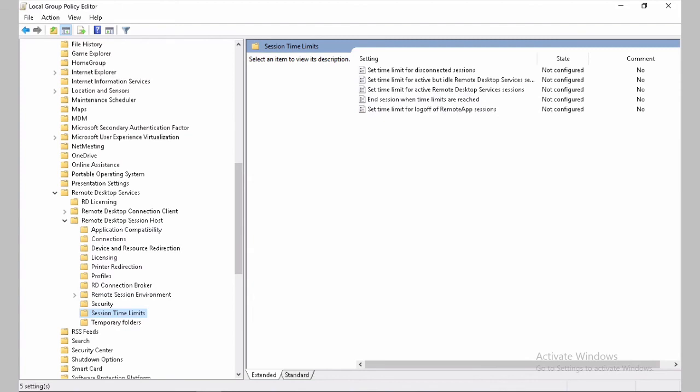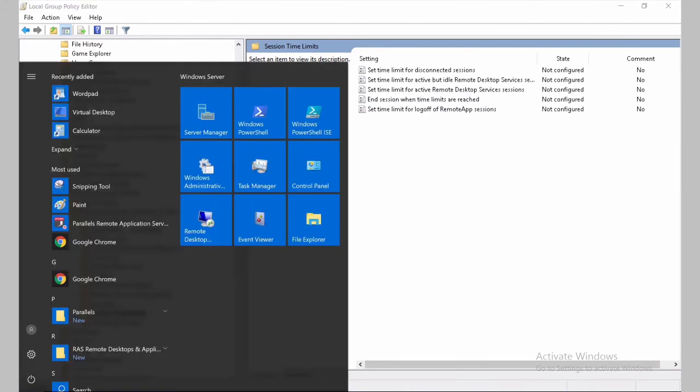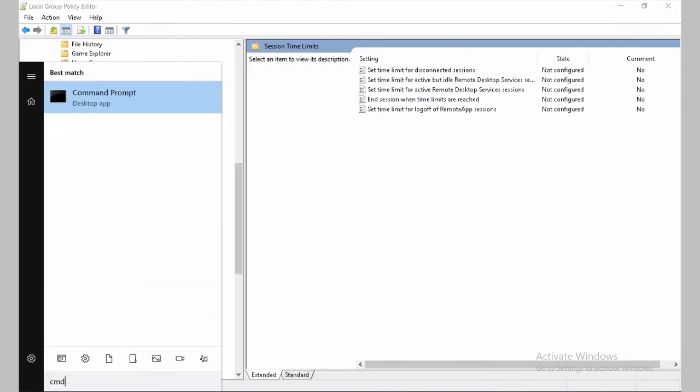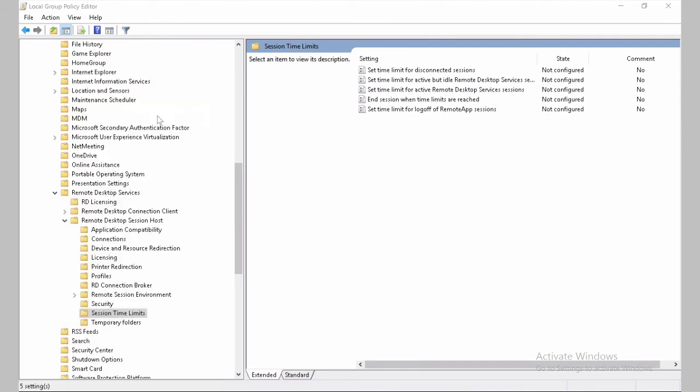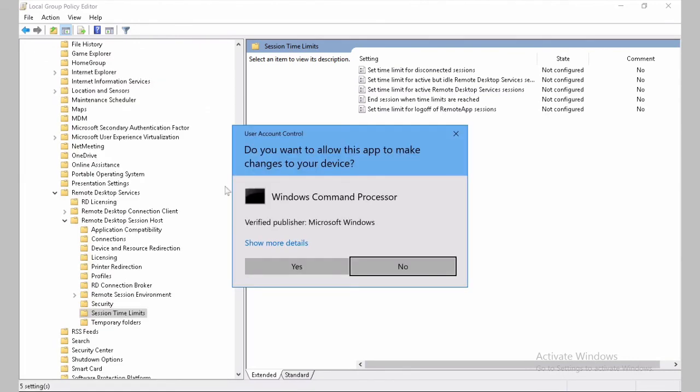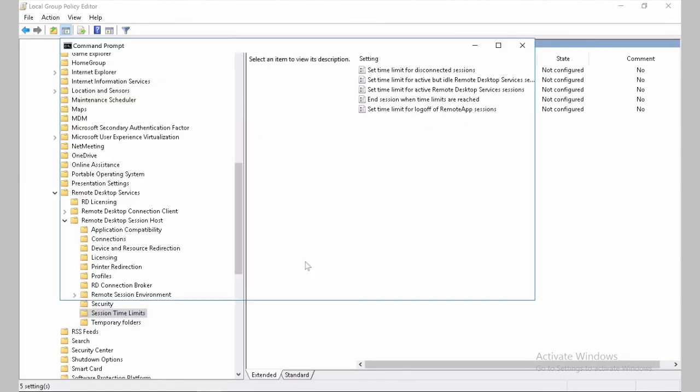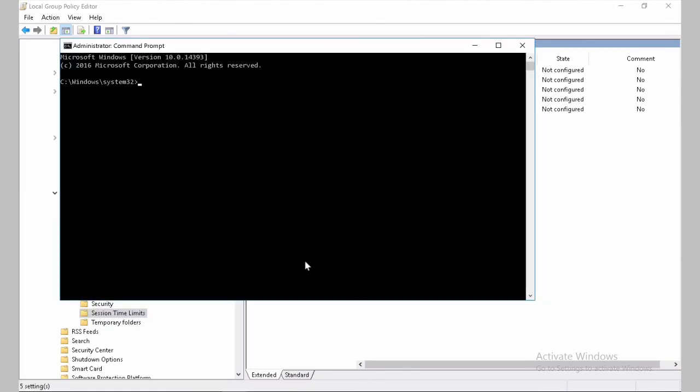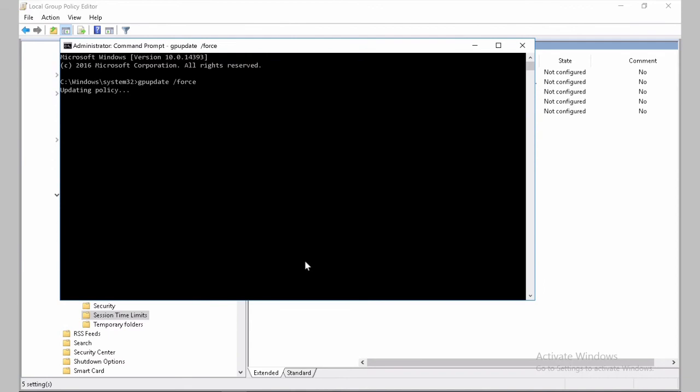And to make sure we have those policies enforced, we need to go to start. We're going to CMD to the command prompt. Run as administrator. And we will do gpupdate /force. And those policies will be effectively activated at this point. It will take a couple of seconds to be completed.